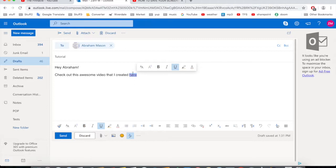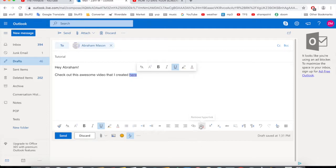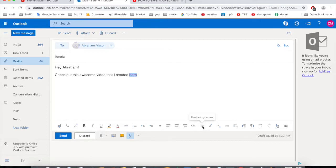In case you don't want the hyperlink anymore, you can remove it. Just click the Remove Hyperlink button — it's right next to Insert Hyperlink in the Outlook toolbar down below. Click on it and the hyperlink is removed. Simple as that.